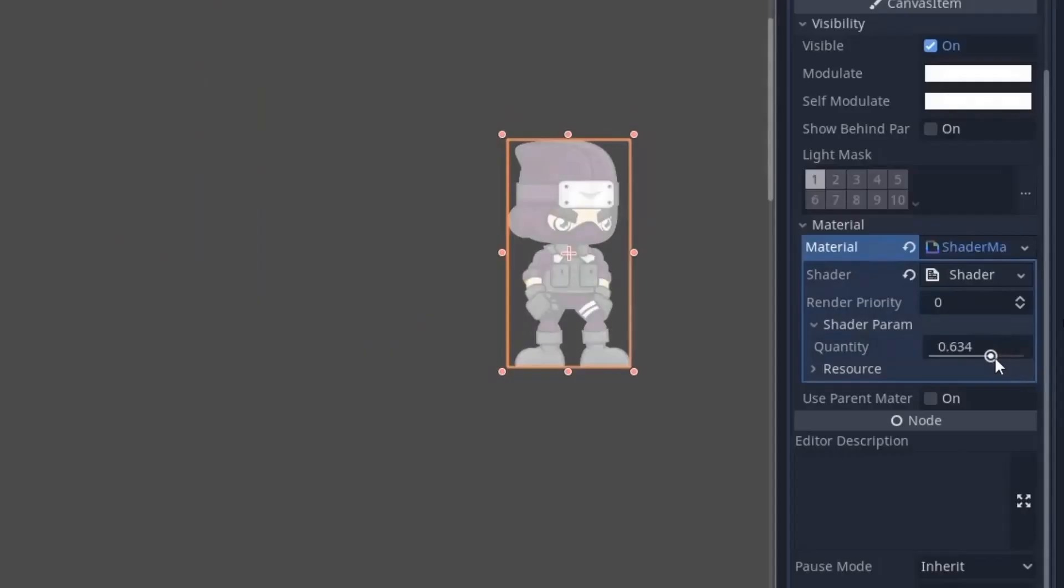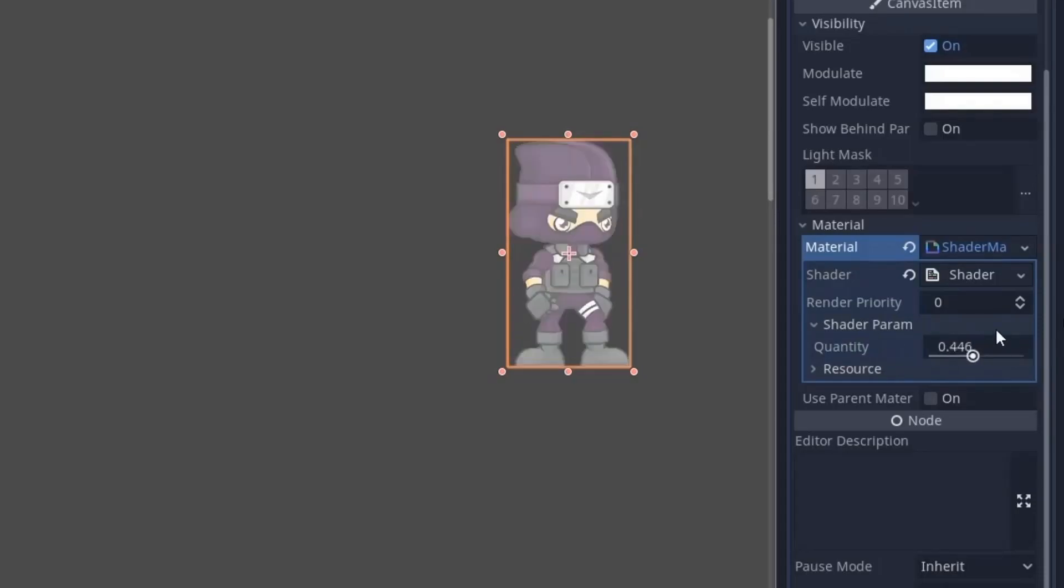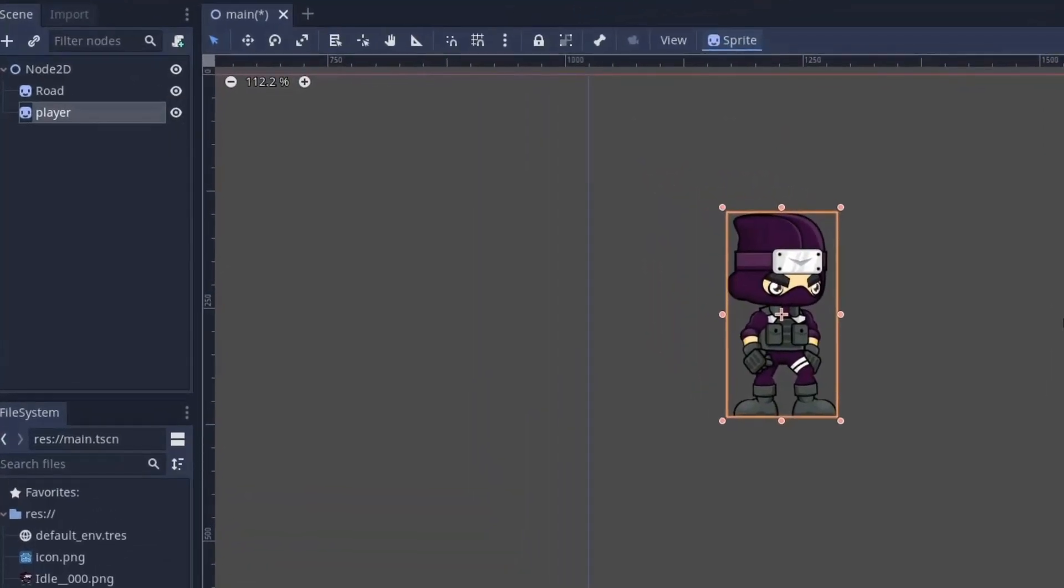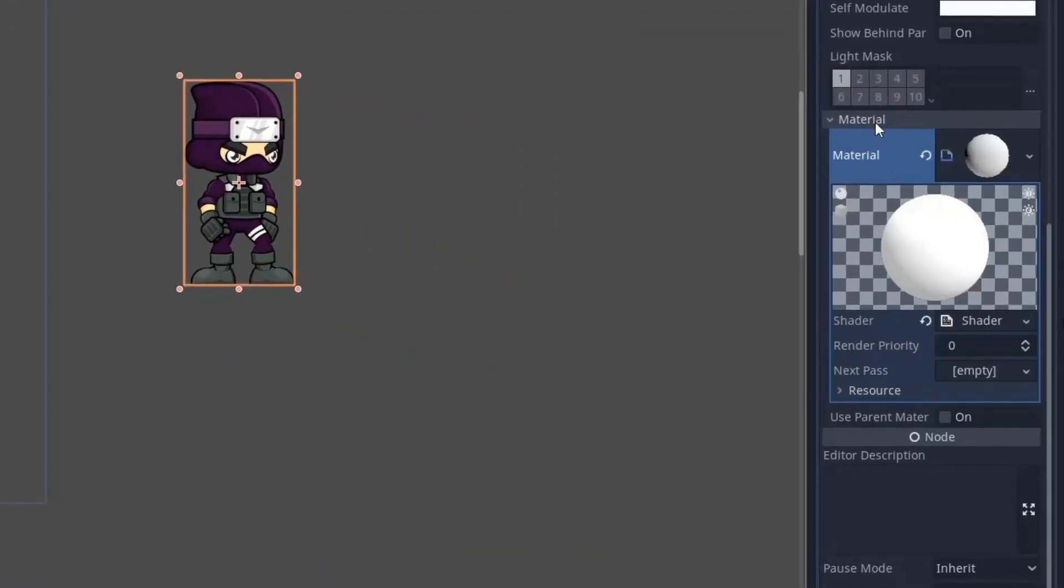This is a very simple shader and mostly used to make the player white indicating a hit or a damage. For this you first need to go to the player sprite and under the material add new shader material and then select shader.